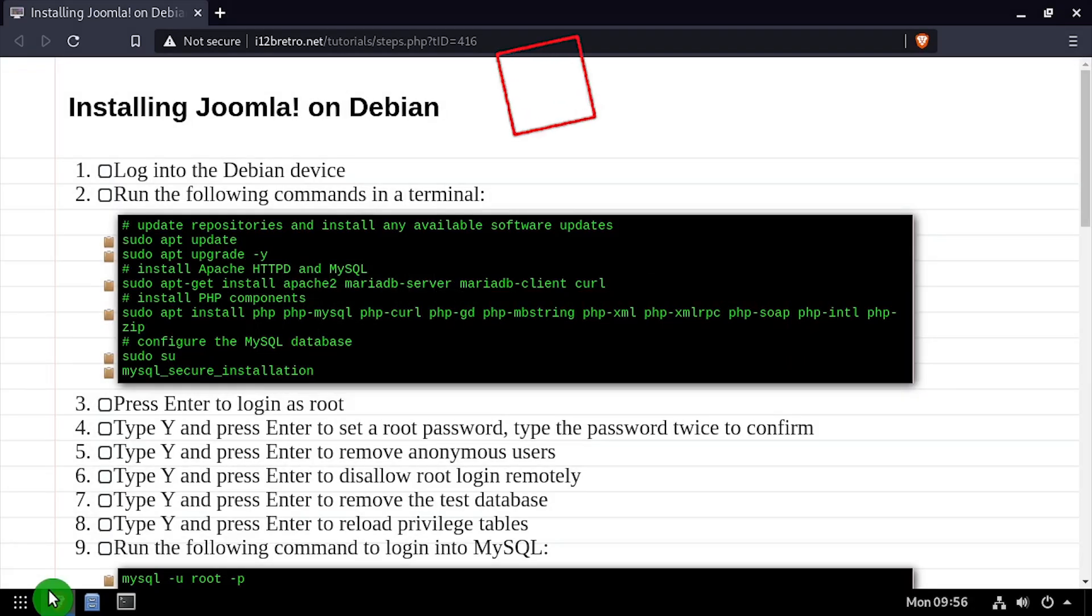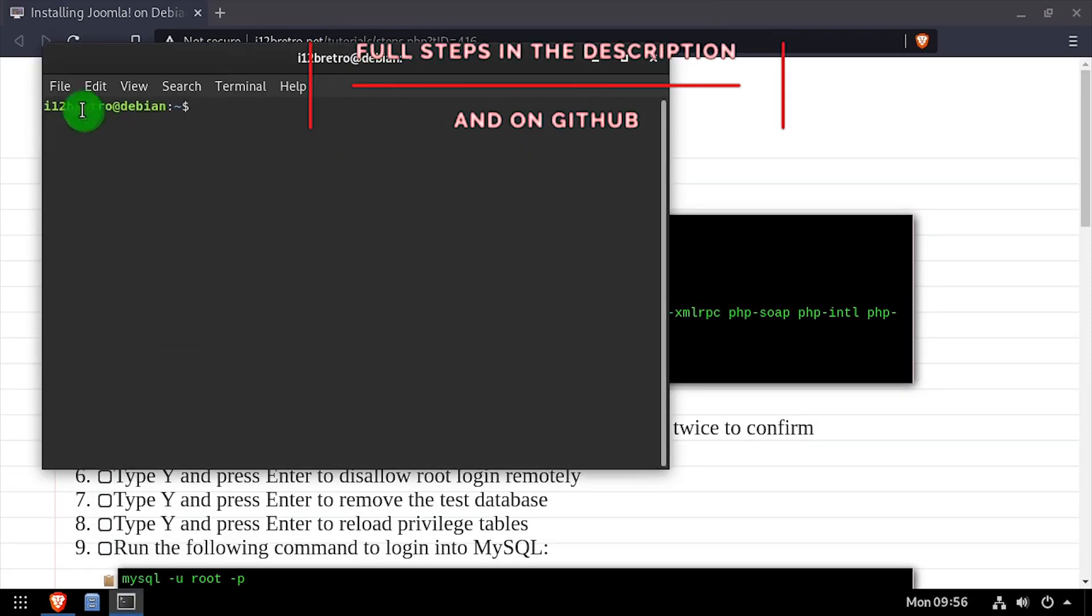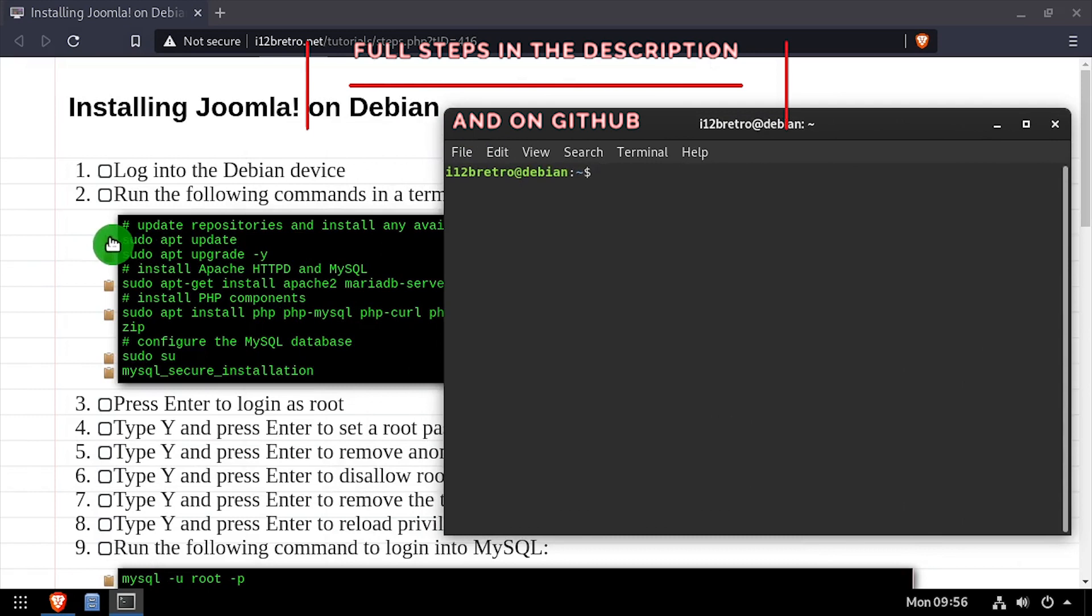Hey everybody, it's iWantToBeRetro. Today we're going to take a look at installing the Joomla CMS on Linux.